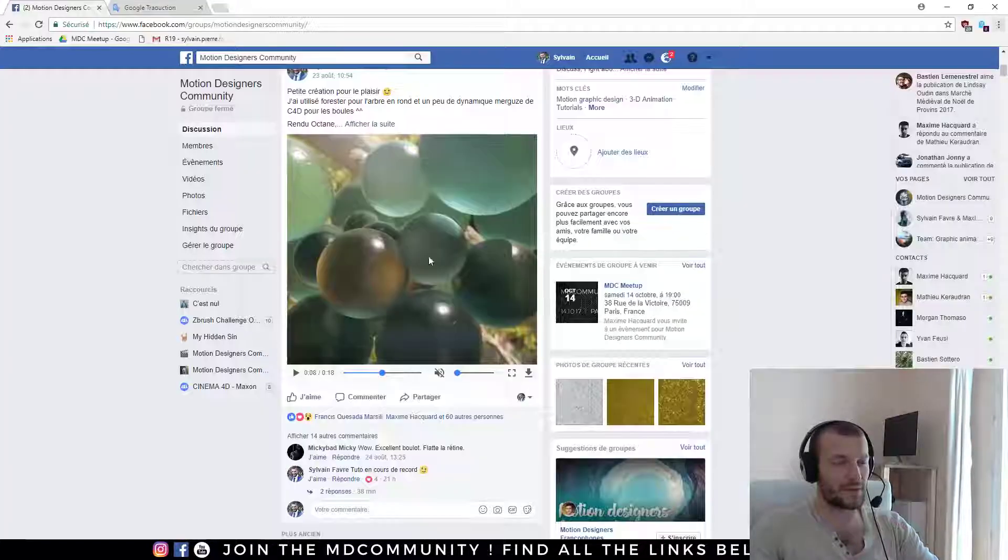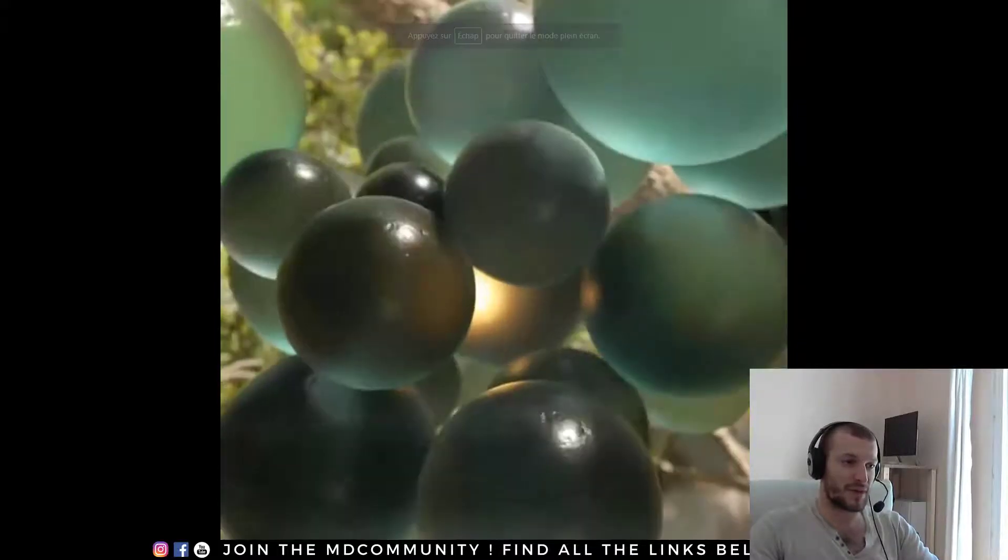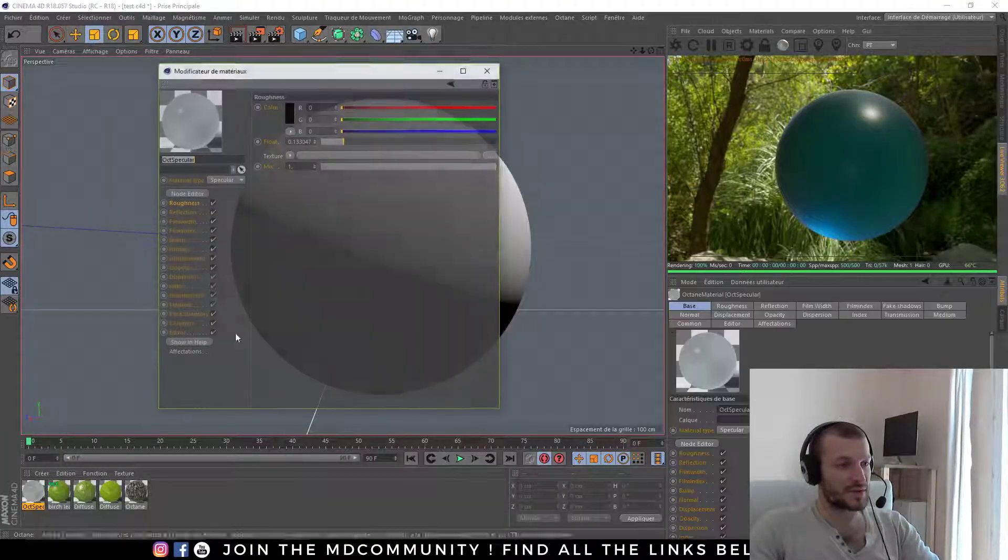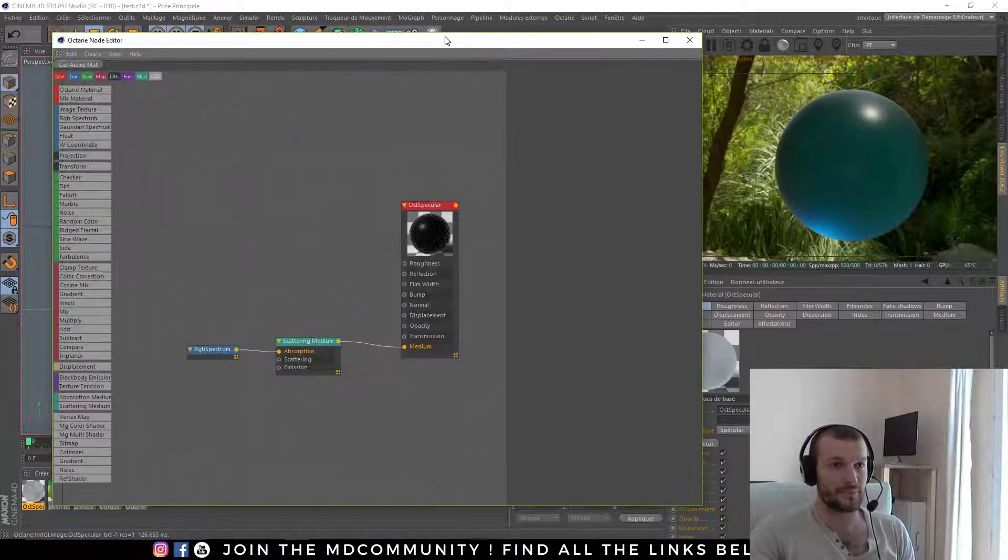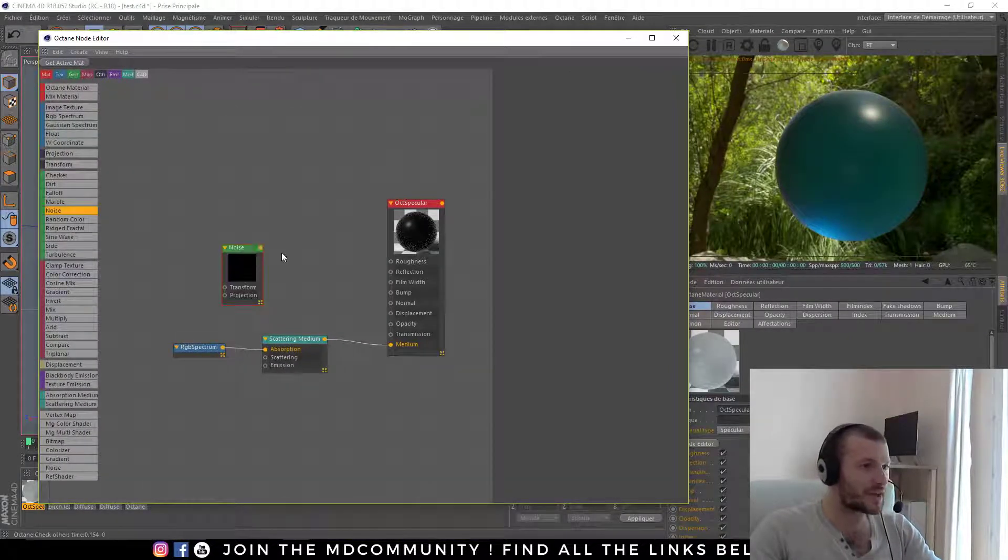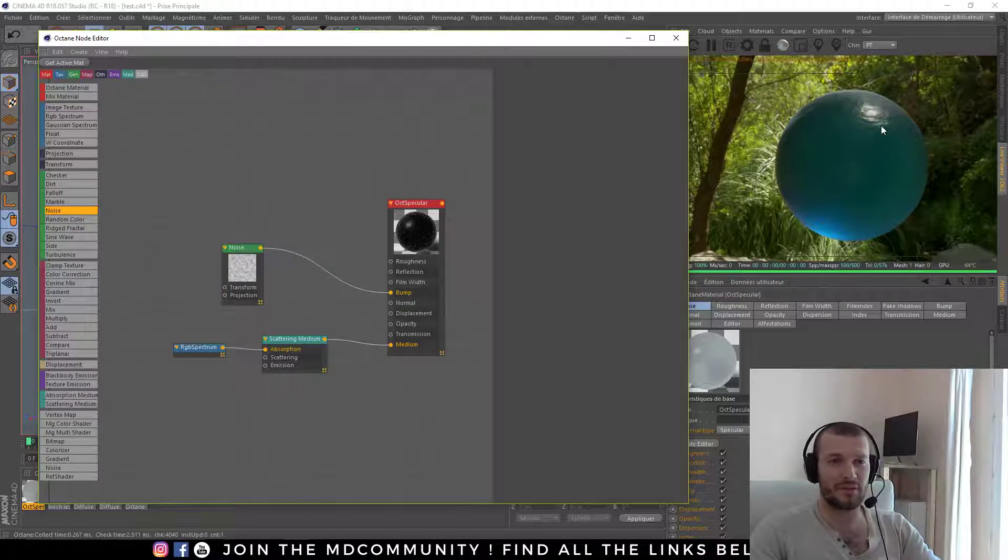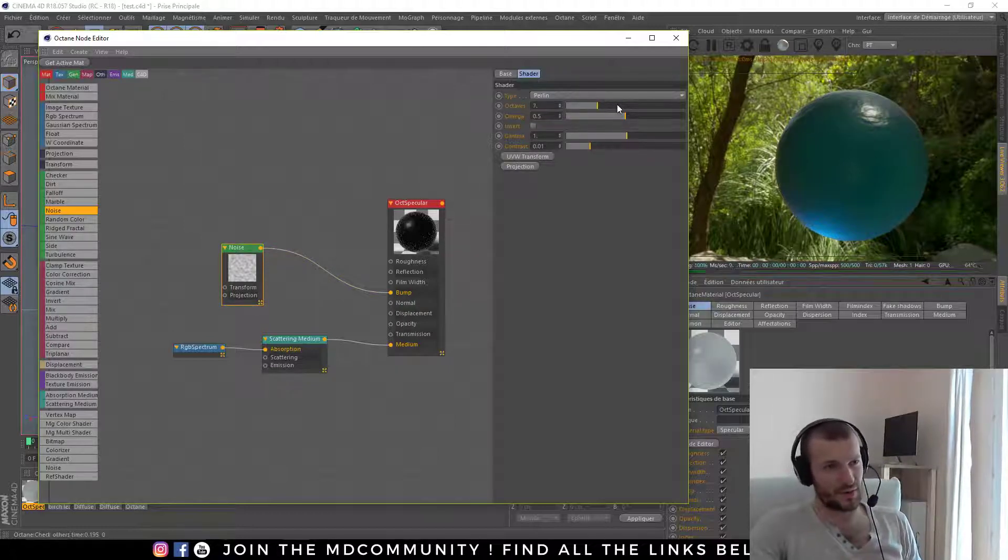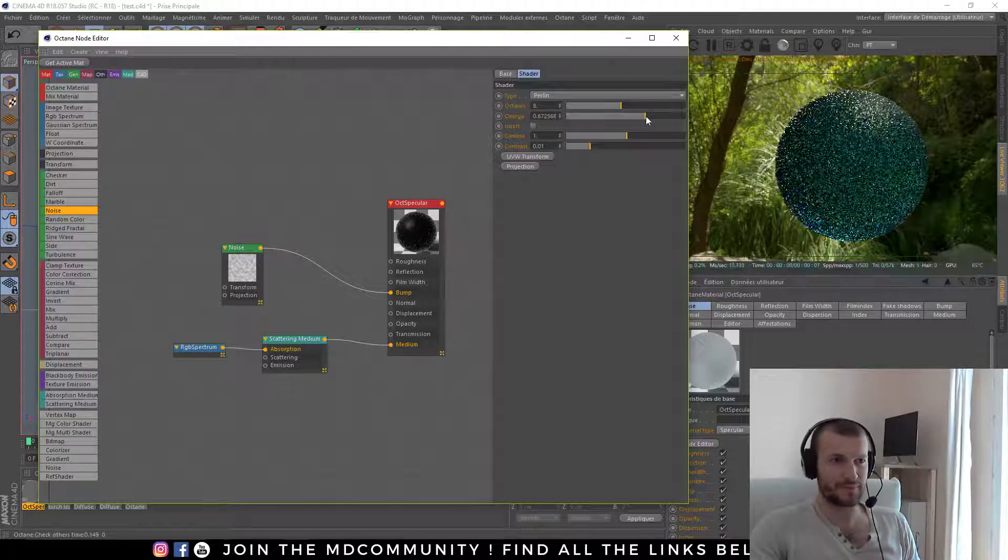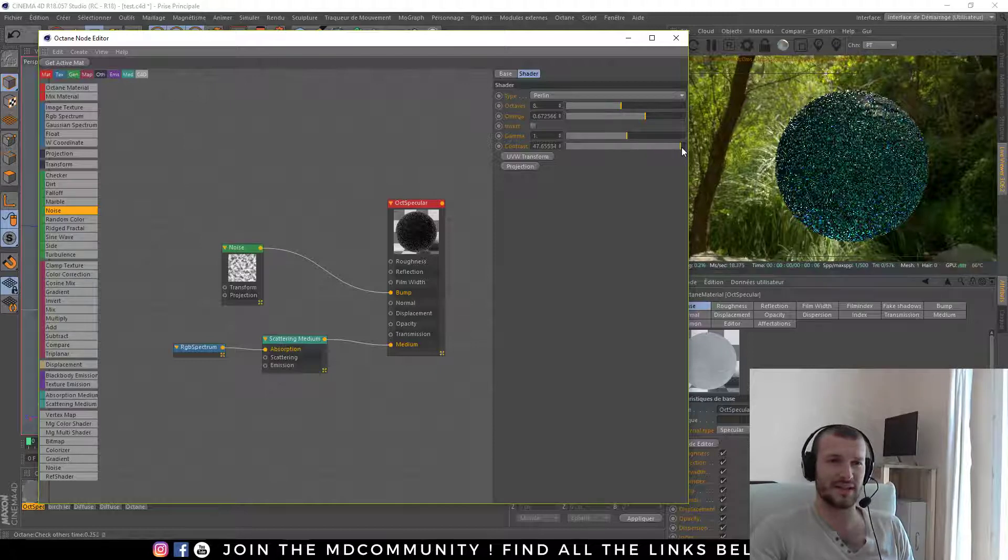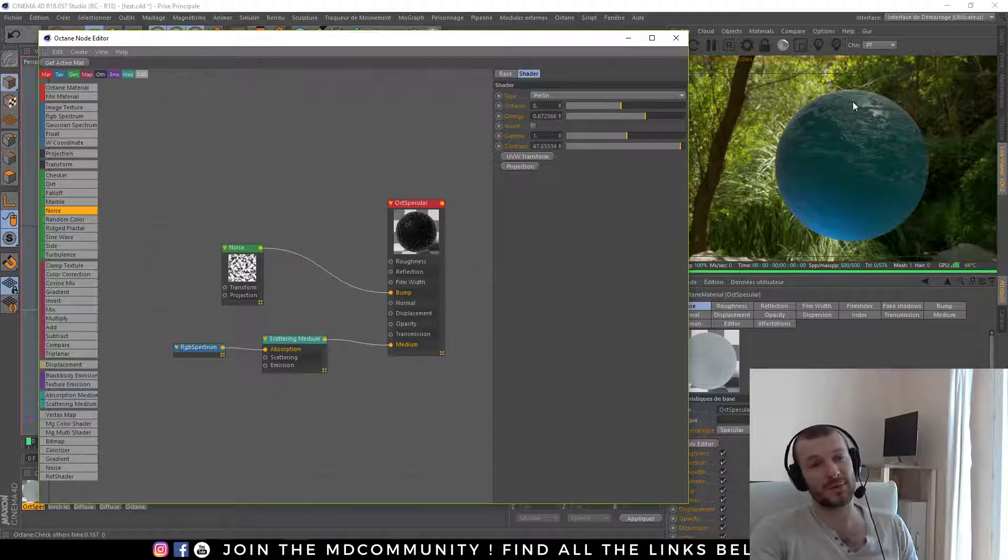Now if we are looking at my render, we can see that there is a bump in my sphere. So I really like to use the noise, the space noise of Octane for the bump. So I'll go here, noise, and just drag it in bump. And now you have a bump everywhere. To have nice bump, I always increase the octave and increase the omega value. And I love to increase the contrast to have some area with bump and some area without bump.